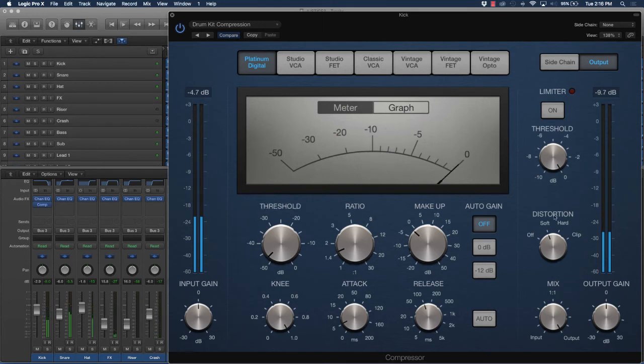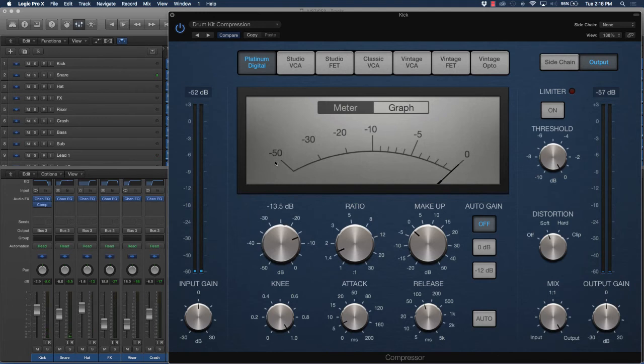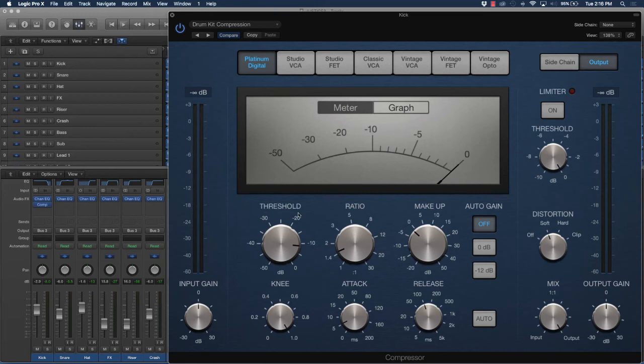Compared to if we put it around where it was, like around negative 9 dB, it gives a thumpiness.